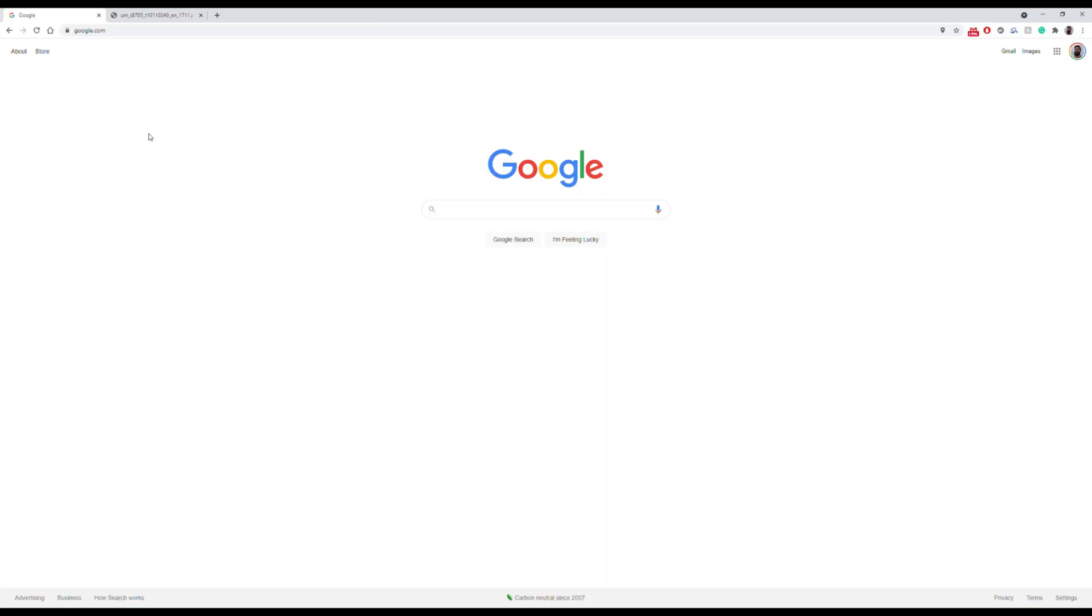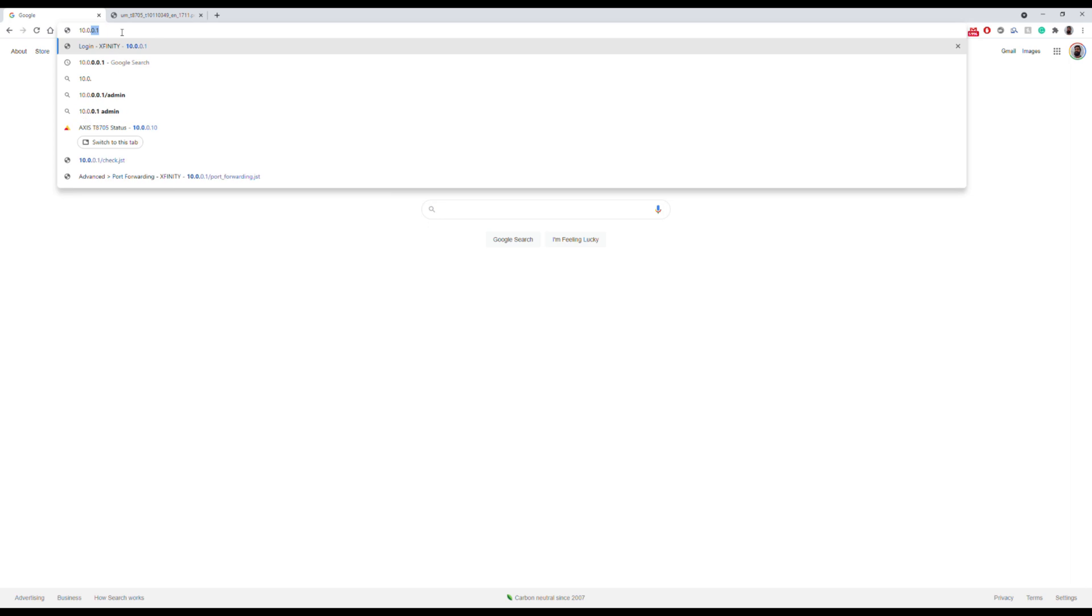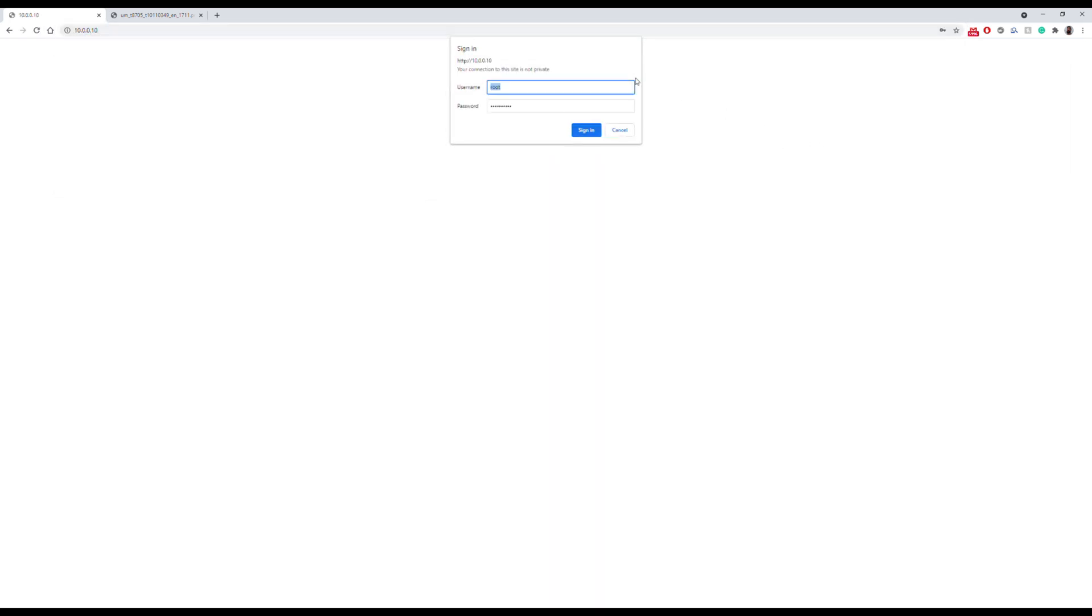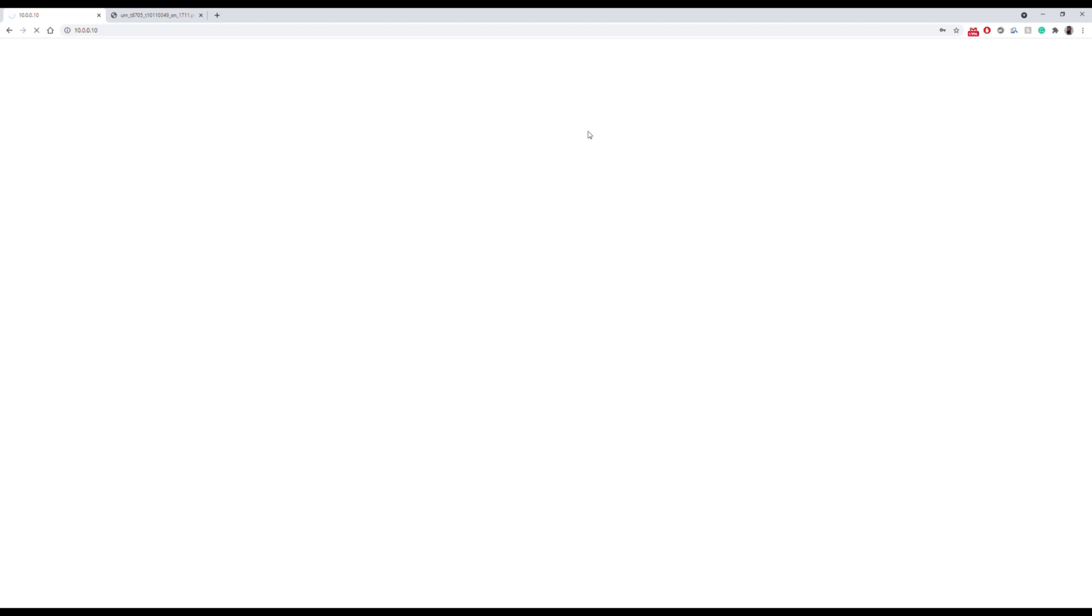Now we know the IP address of the decoder unit. Let's connect to it and see what we have. The default username is root and pass. I've already set up a password on this, or it may take you to a menu that'll let you set up your own. Once we're in, let's take a look at our video sources.